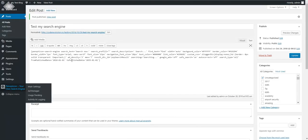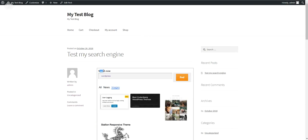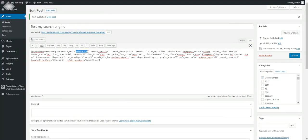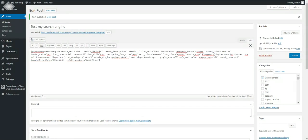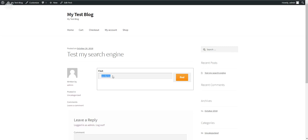Let's get back to the plugin shortcode settings. 'Search text' is the text that will appear in the search box. You can change it as you wish. 'Search prefill' allows you to force visitors to search for a specific word at the start of page loading, and they cannot change it. So if you want visitors to search only for 'WordPress', refresh the page and it is now prefilled with WordPress — the visitor cannot change it.